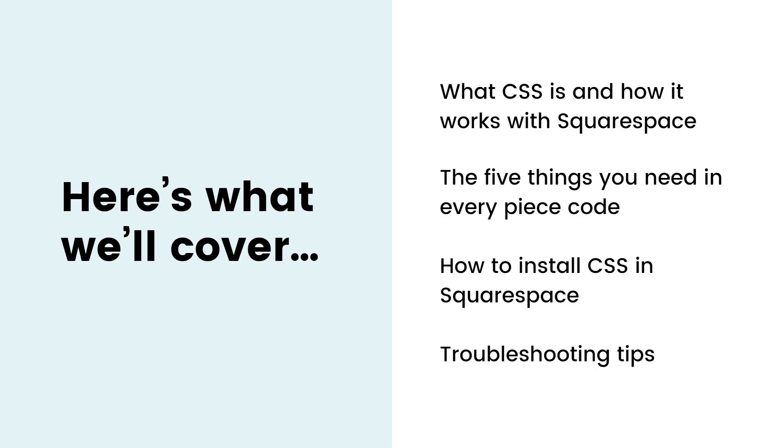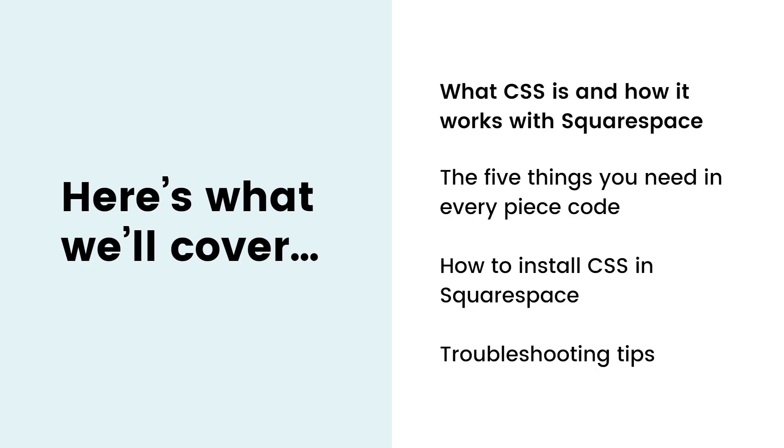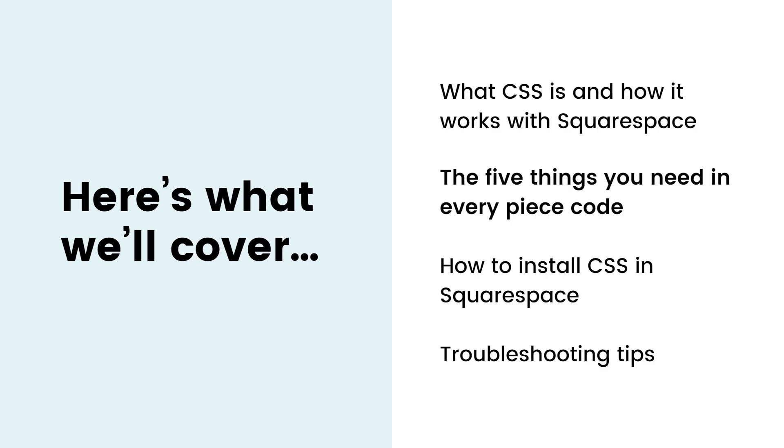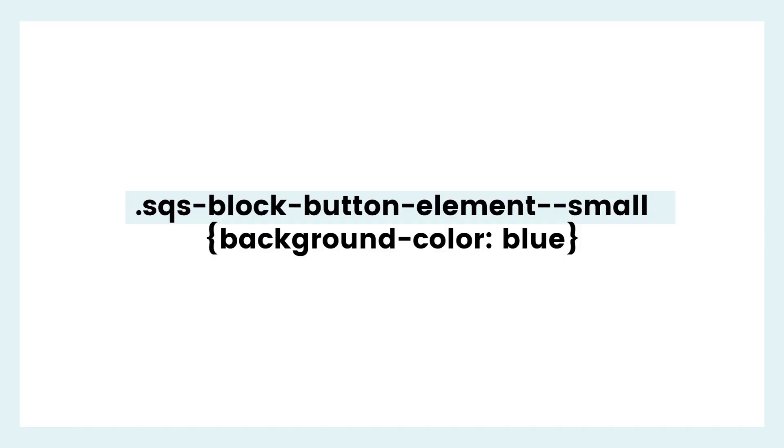Alrighty. Did we do it? Did we cover all the things? Let's check. What is CSS and how does it work with Squarespace? CSS is a code language that changes the look of a site, but not the functionality. Squarespace is super easy to customize with code because it gives everything a code name that you can work with.